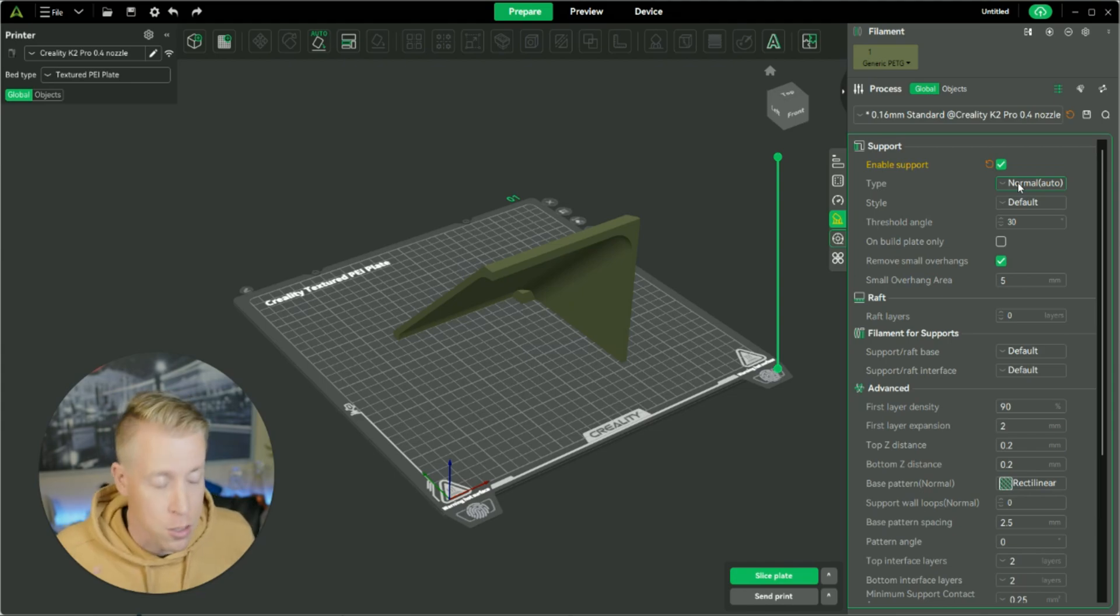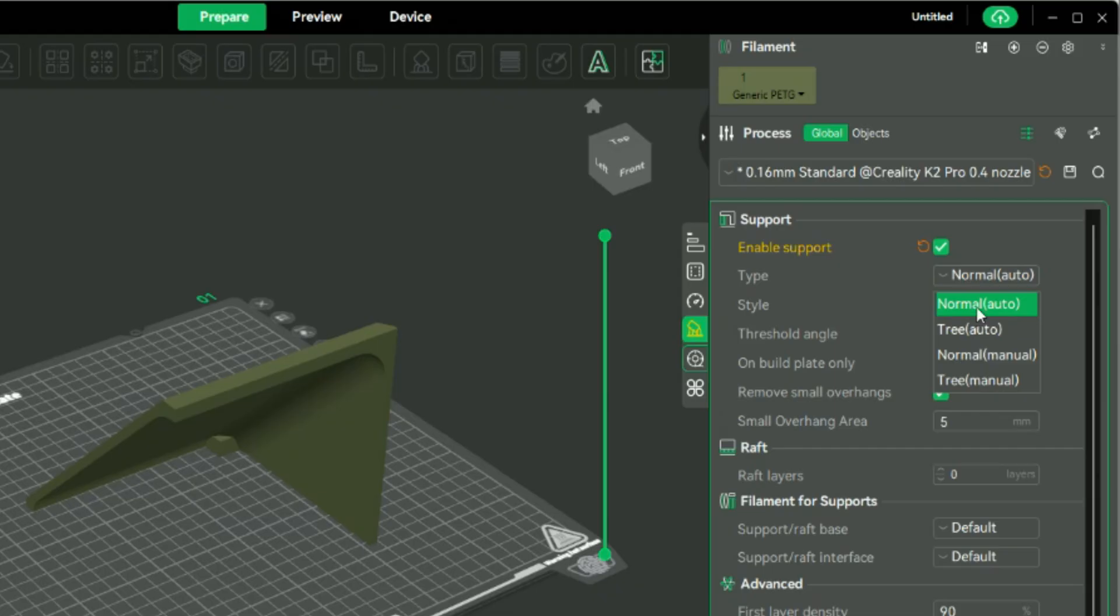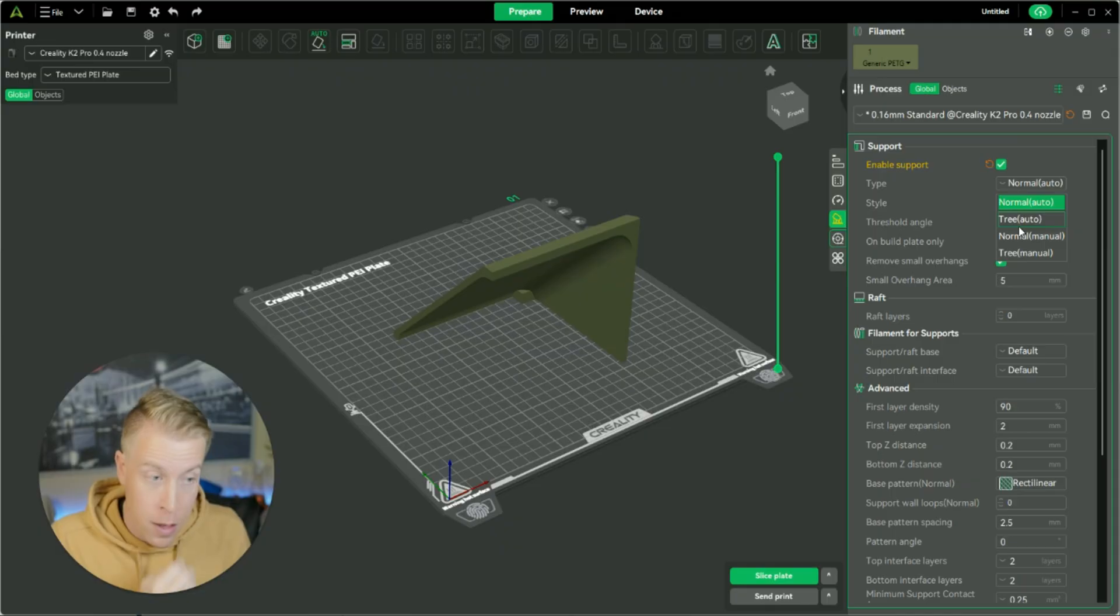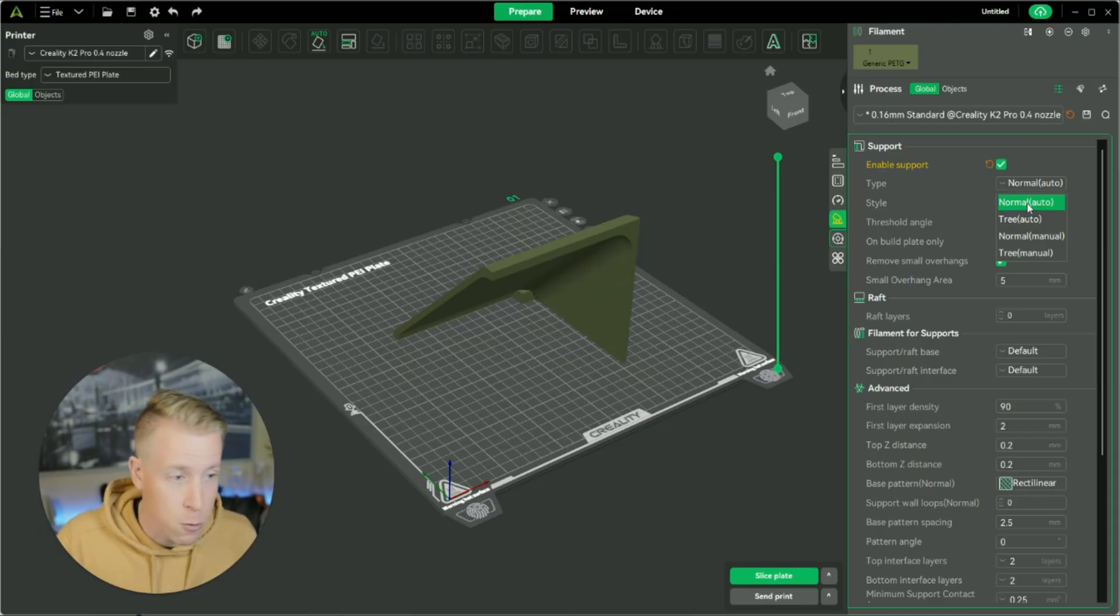Now the next one down, there's a couple different types of supports, and this is really important to know. So there's the normal supports, and then we have the tree supports, and then we have a feature after that which is called auto or manual. I highly advise if you're somewhat new to this and just want the slicer to take care of it, what you want to do is do auto.